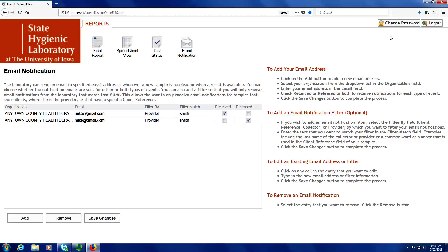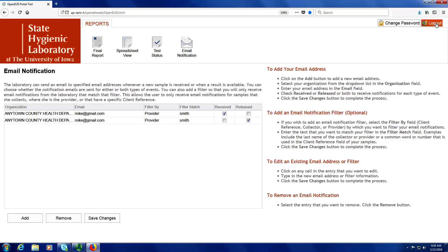Lastly, you can click on the change password button in the top right corner to change your password. When you're done using the OpenELIS web portal, it is important to log out of the system. This is especially important if you have clinical samples because those would contain protected health information.